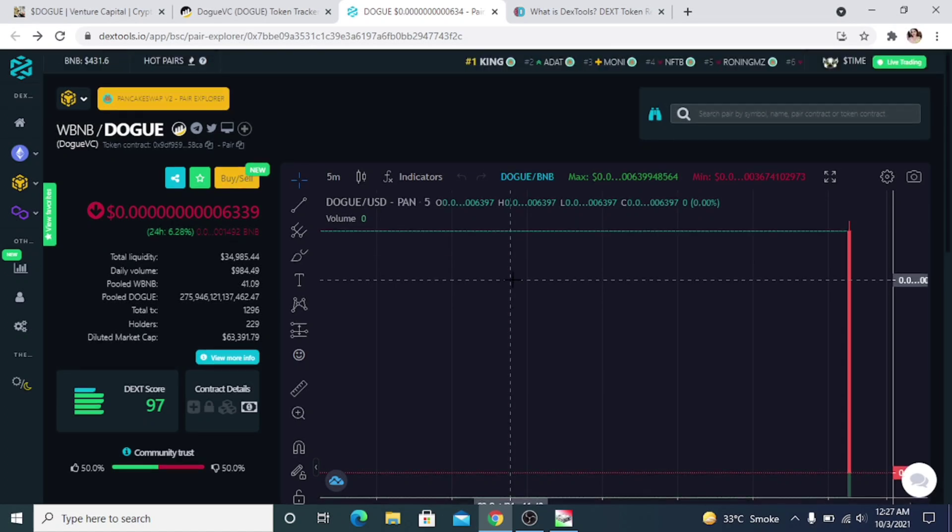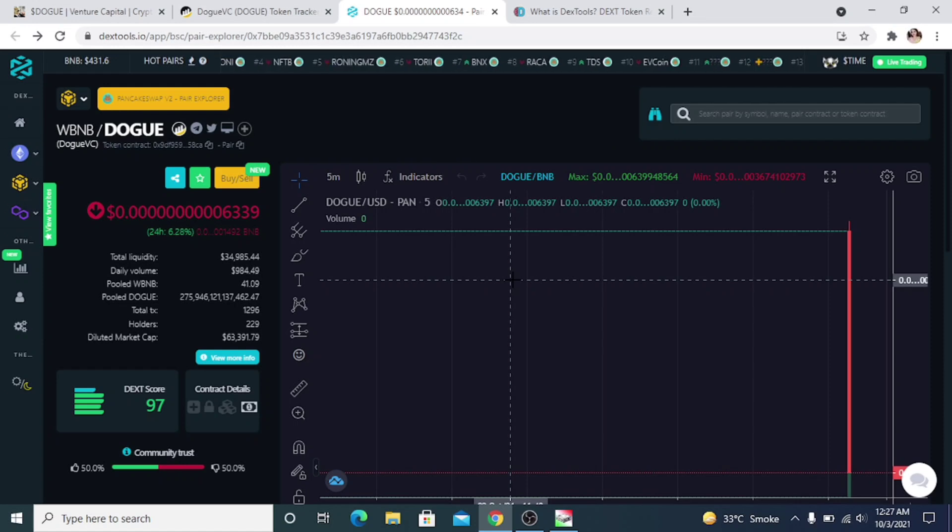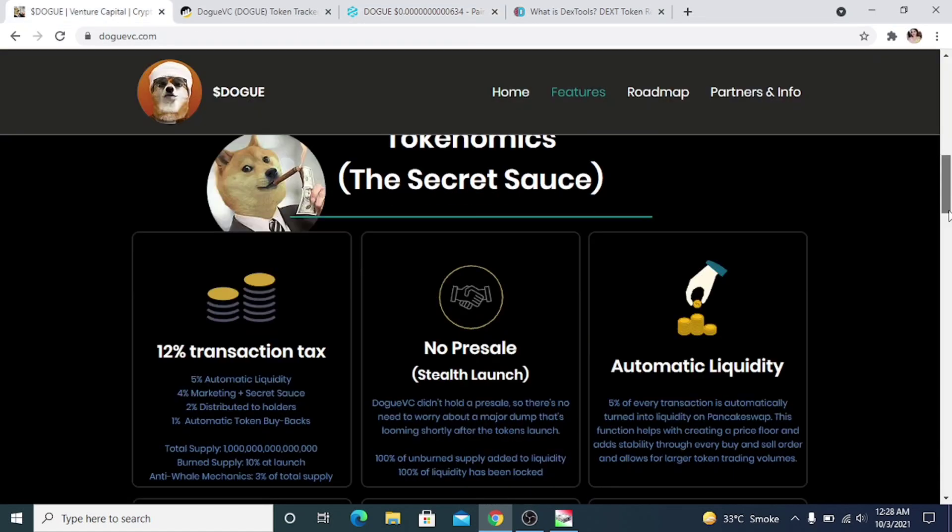In conclusion, I really think this is a nice project with unique Dogue-nomics. I like how they explain everything very well on their website and how they have a good reputation with BSC Scan and DEXTools as well.